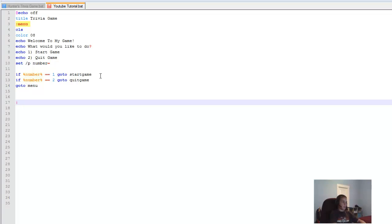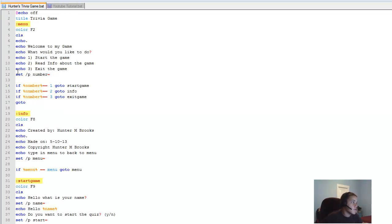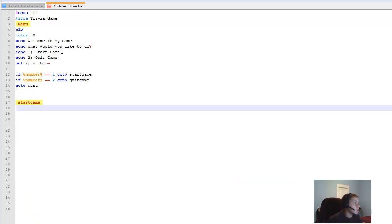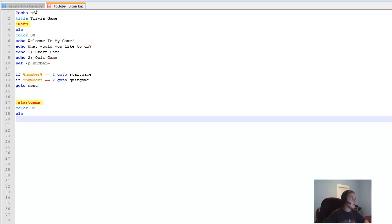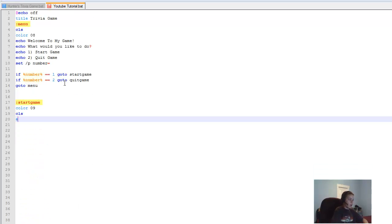Now we're going to type ':startgame'. We're going to put in a color — 'color 09' — then 'cls'. And we have an echo asking 'What is your name', then 'set /p name='.